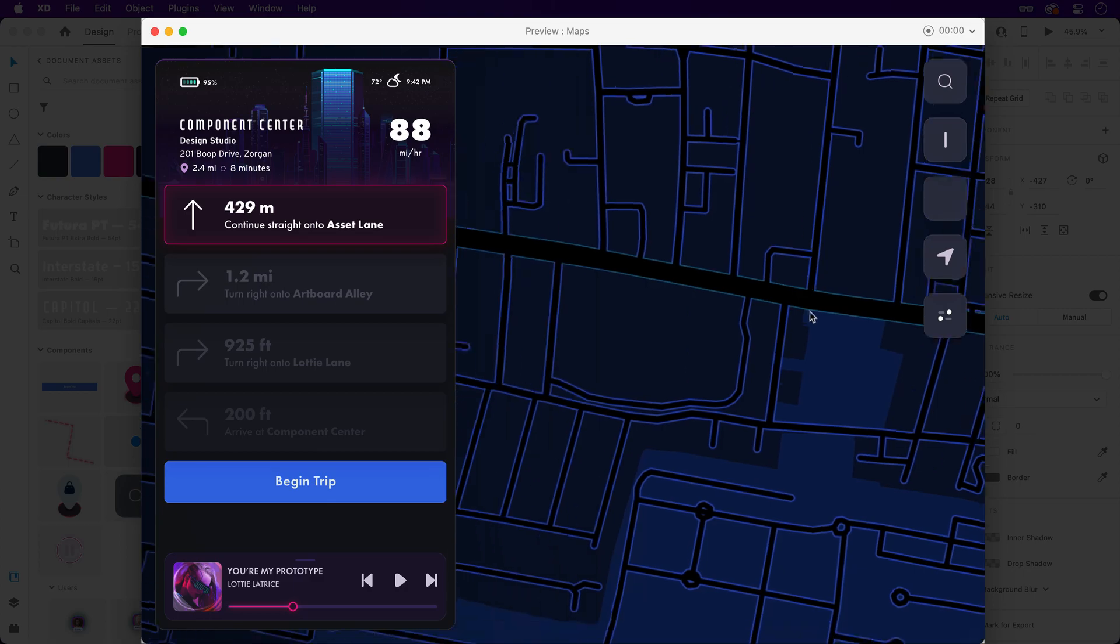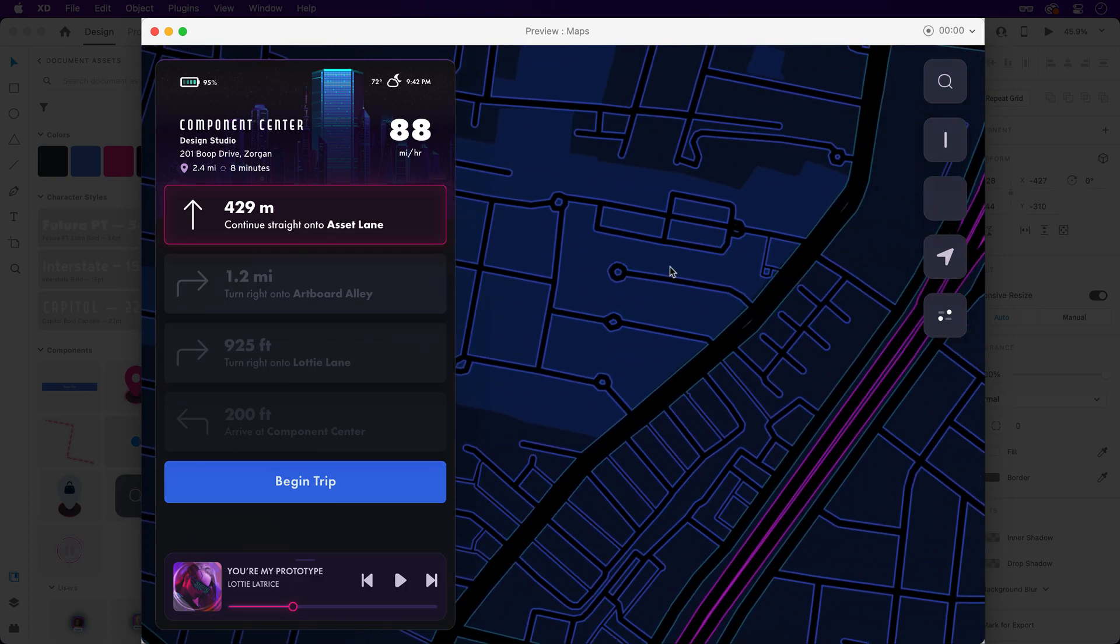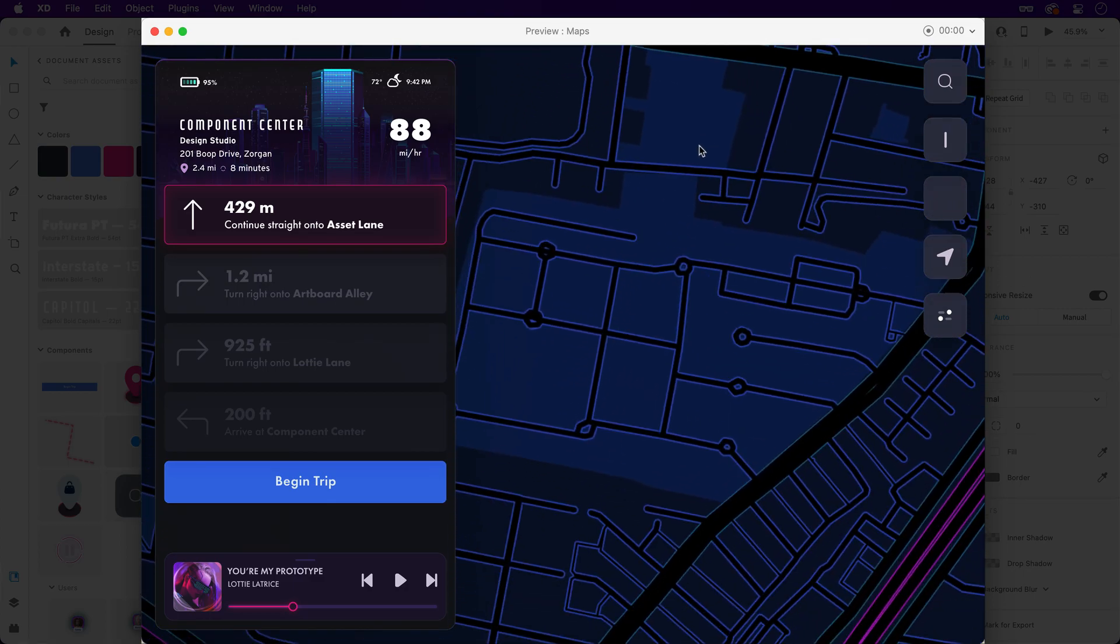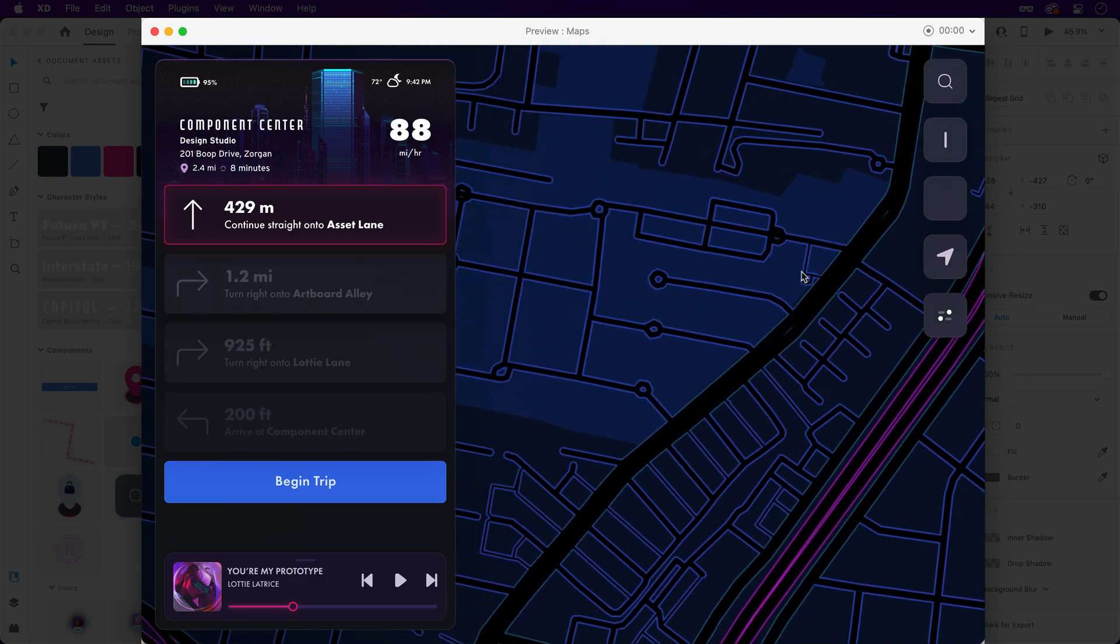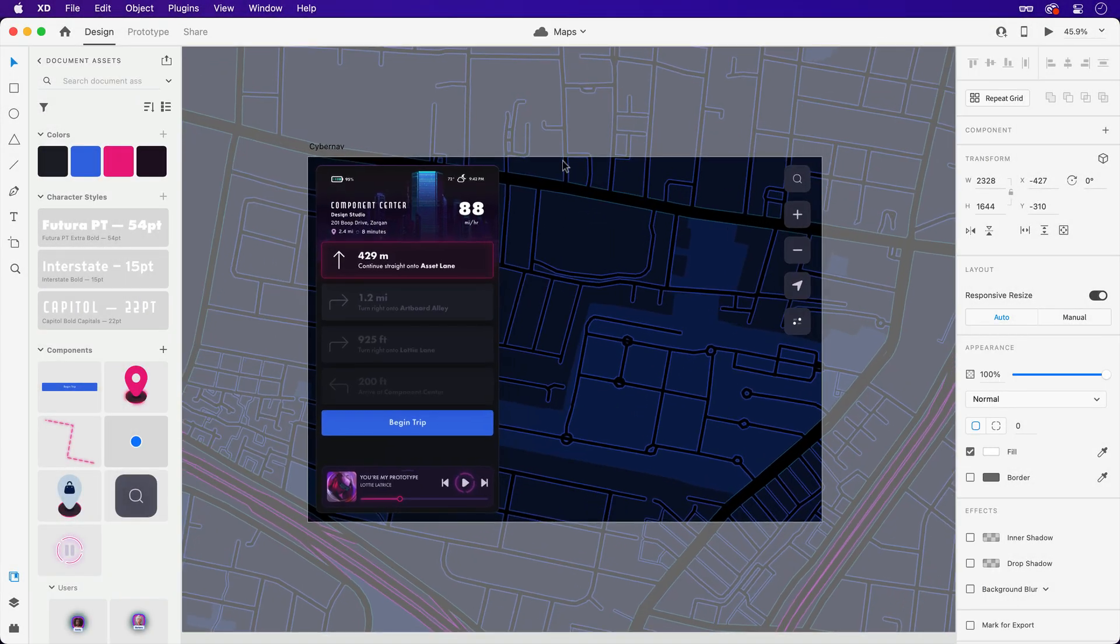Launching the prototype one more time will now let us pan around in any direction, either by clicking and dragging, using a trackpad, or a touch surface if you're previewing on a mobile device.